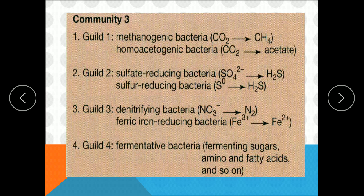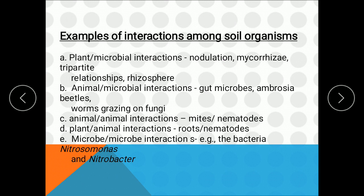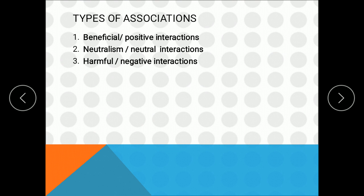Now we will focus on interactions found in soil particularly. In soil, different organisms are living and between them we can have different types of interactions: plant-microbe interactions, animal-microorganism interactions, animal-animal, plant-animal, or microorganism-microorganism interactions. We will focus on microbe-microbe and plant-microbe interactions. These can be broadly divided into three types: positive or beneficial associations, neutral or neutralism, and negative or harmful associations.